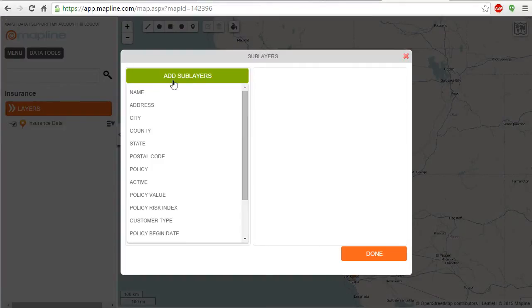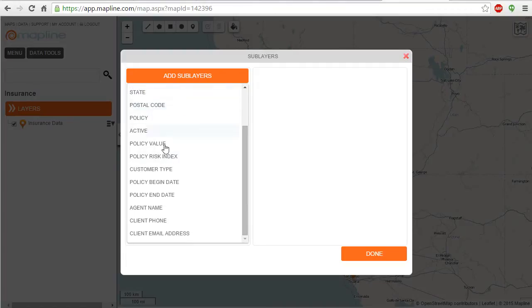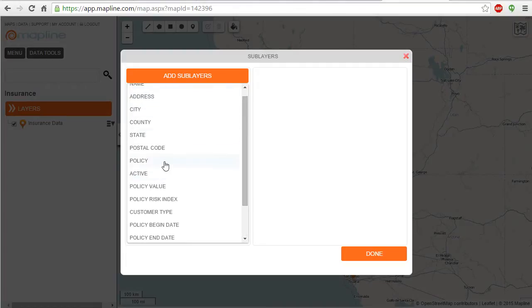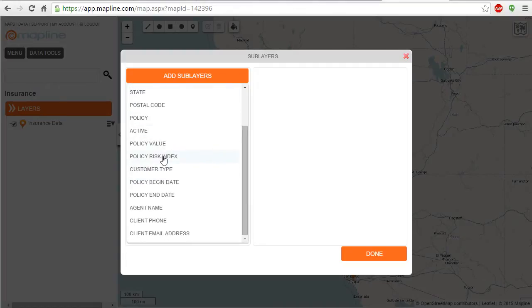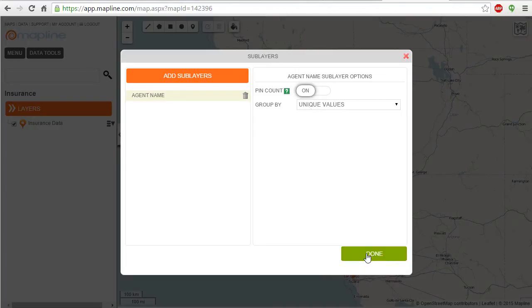When I click add sublayers, it pulls up all of the columns that I had in my original Excel sheet. So if I want to split it up by agent name, I'll select that, turn on pin count, unique value so each agent name will be given a different pin color. I'll click done.